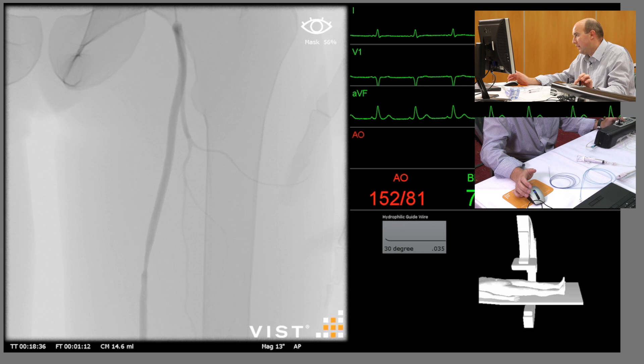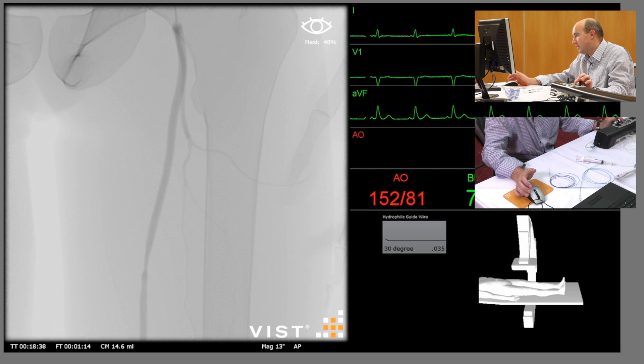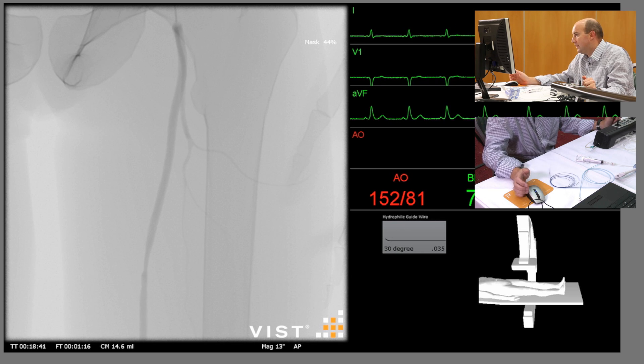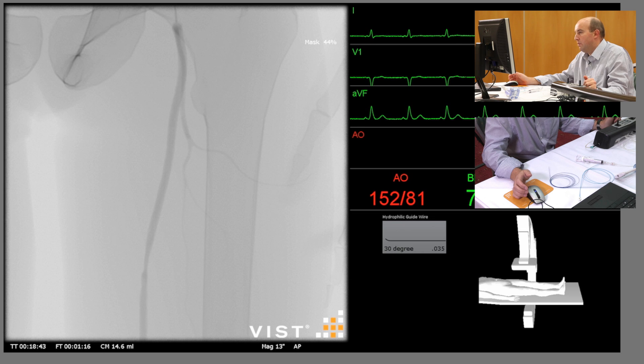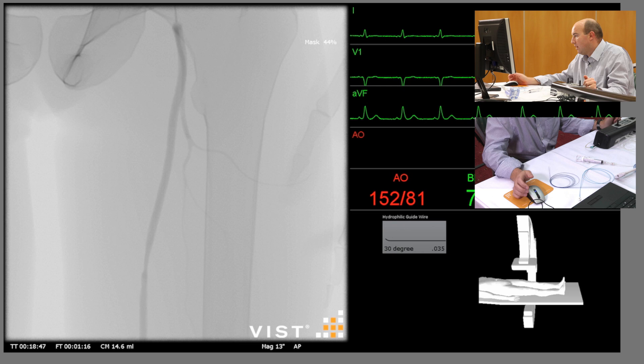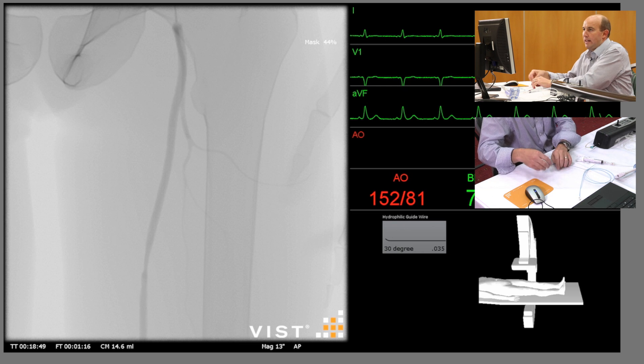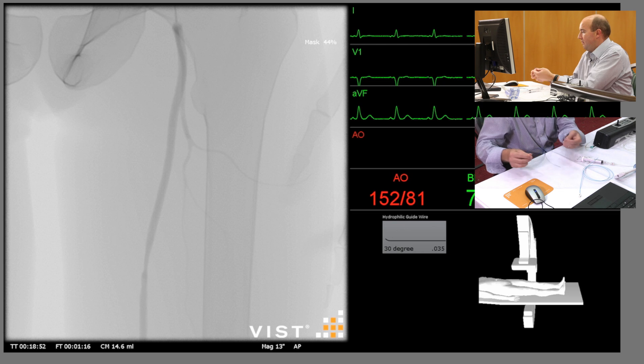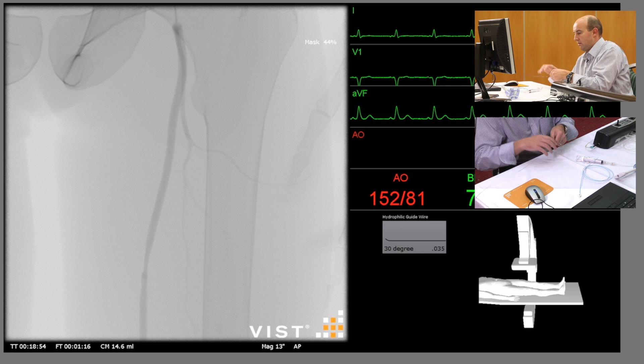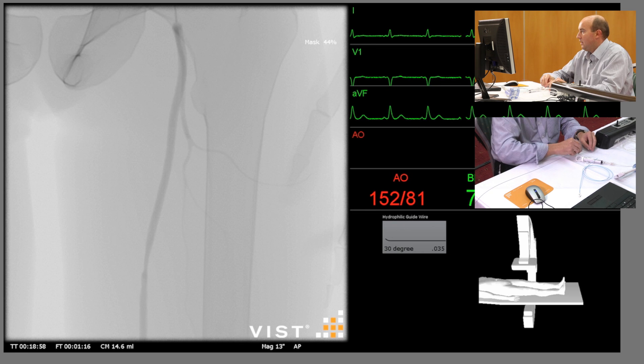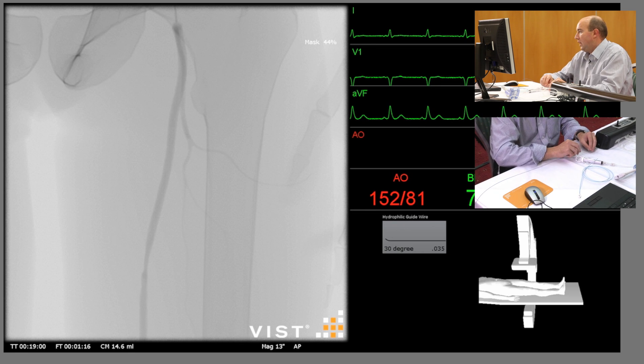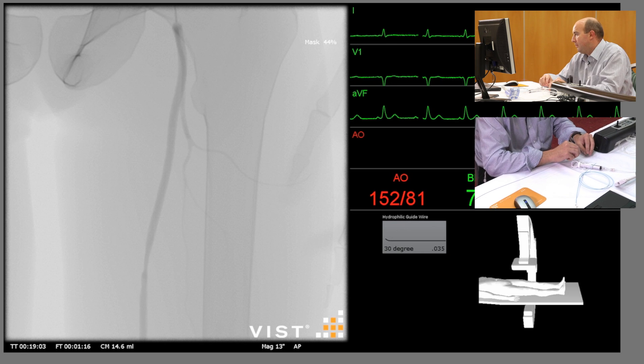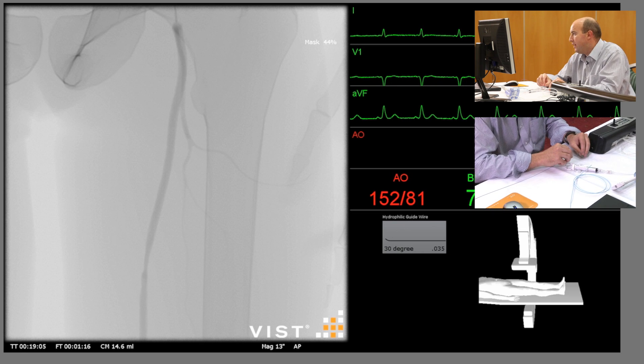With screening we can fade in and out in order to see the lesion, but also ultimately to see the wire and whatever balloon that we're going to use to treat that segment. So we've already pre-selected the wire which we'll now take out and insert through the sheath.